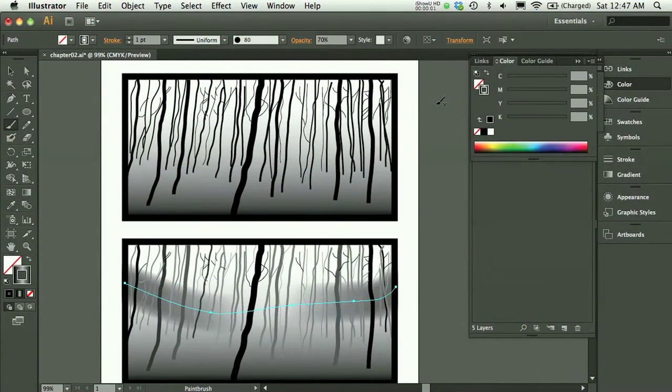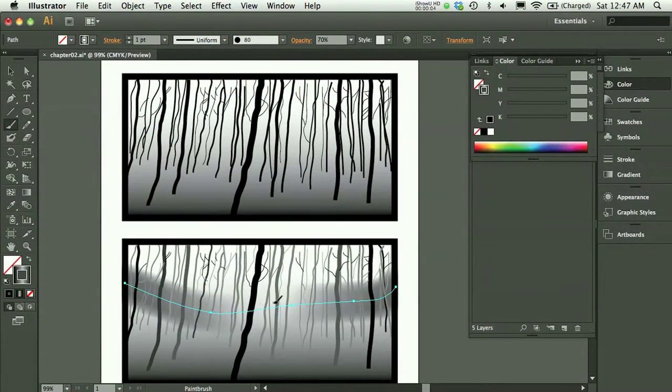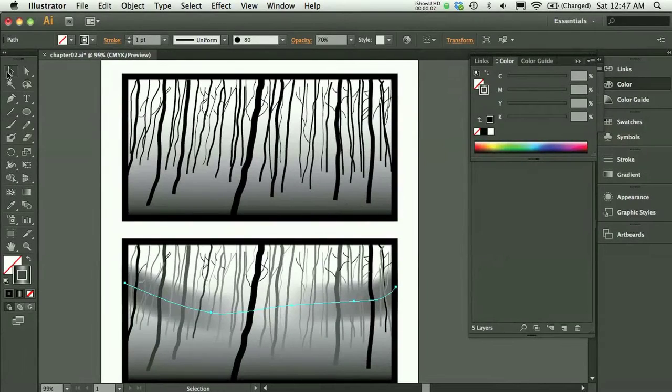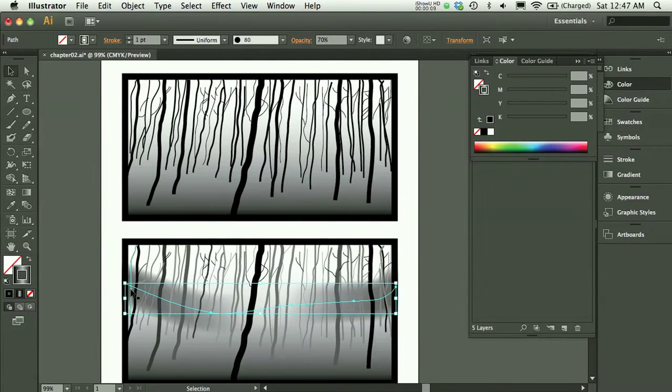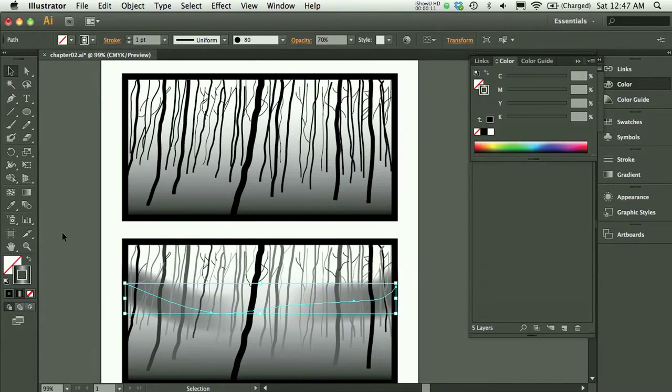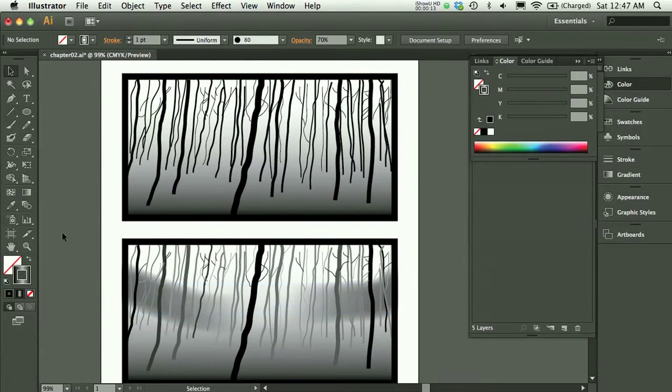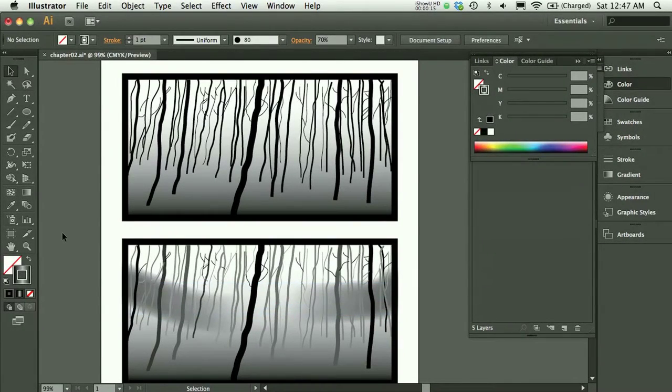In Chapter 2, I added a swoosh in the background, which is just a painted line with the brush tool that I then added a gradient to. And I wanted to document my process in case you'd like to try adding something like that in your composition.